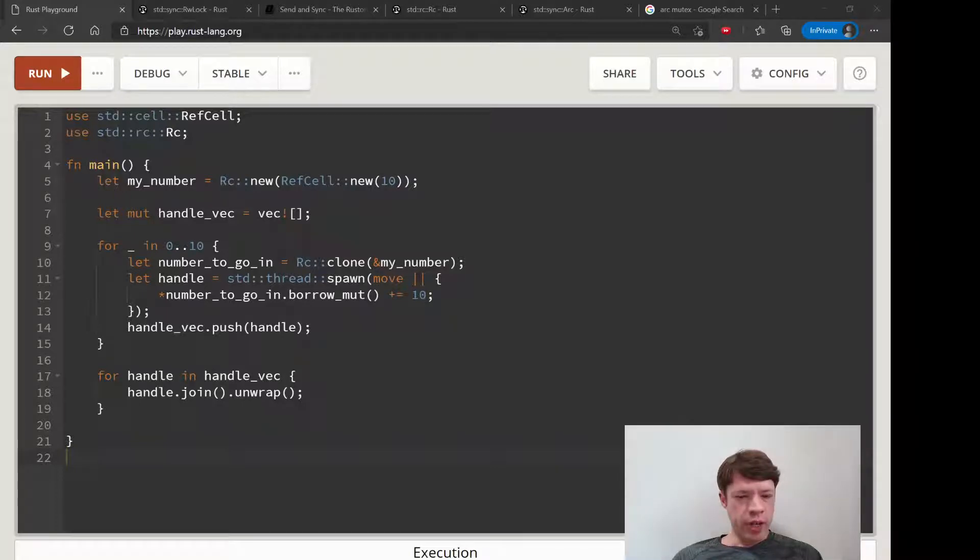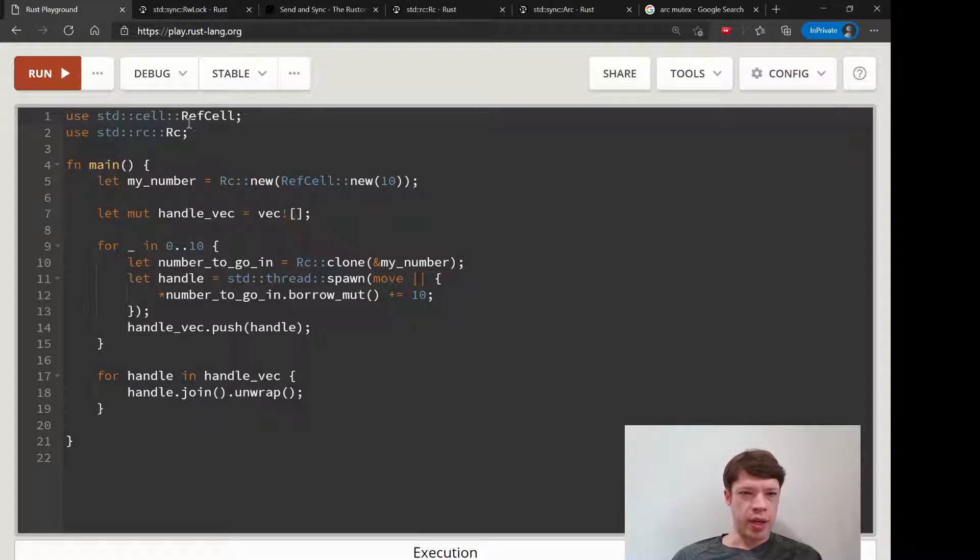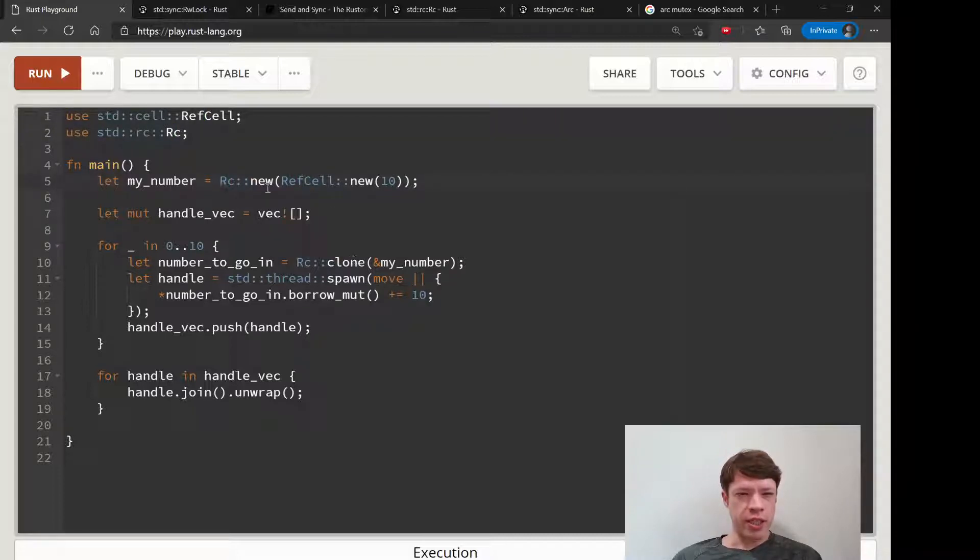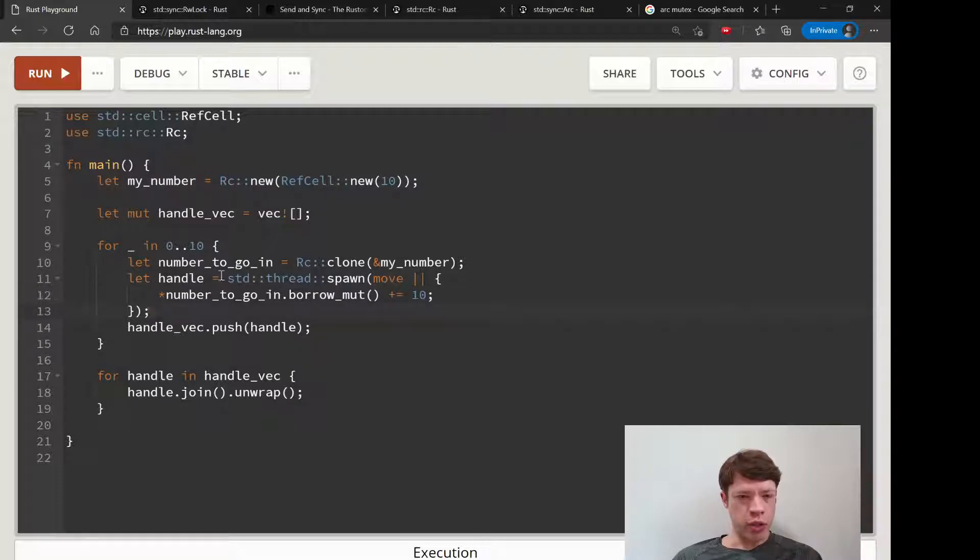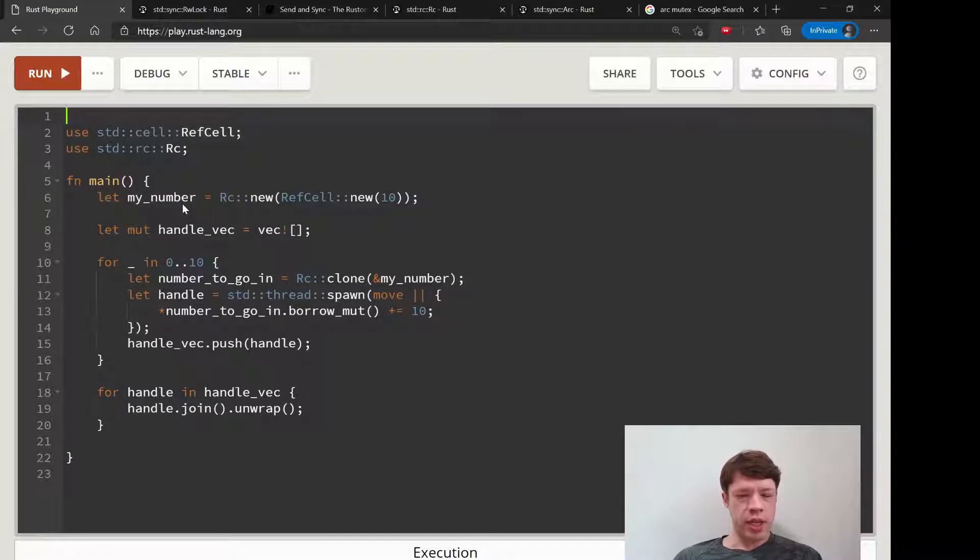We are now ready to use Arc to solve our problem, which is that this RefCell wrapped in an Rc reference counter is not safe to go into these threads.